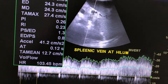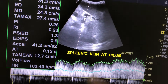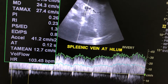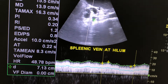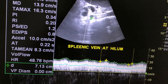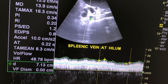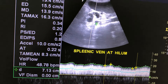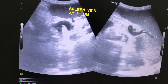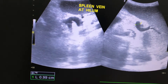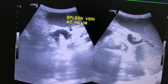This is the vein at the splenic hilum — especially see the velocity. It is measuring around 9 mm. No splenic varices.